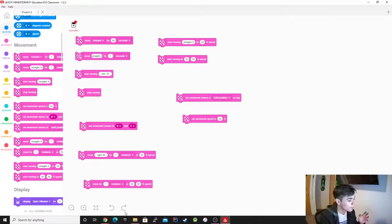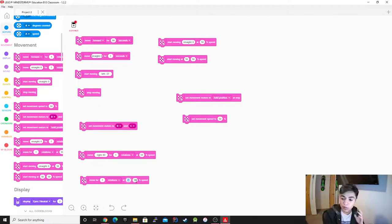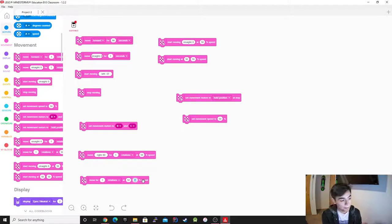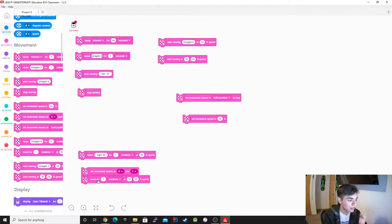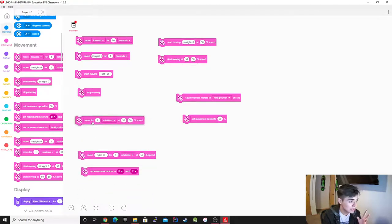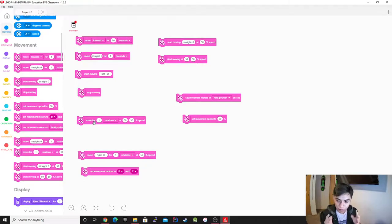The next one lets you move with rotations, degrees, or seconds but now you can control individual motors at different speeds. For example, you could set one motor to go at 50 percent and the other at 10 percent — obviously one is going to go way faster than the other. It's kind of like tank mode. You still need to define which motors you want to use, because if you don't, the program doesn't know what to do with it.